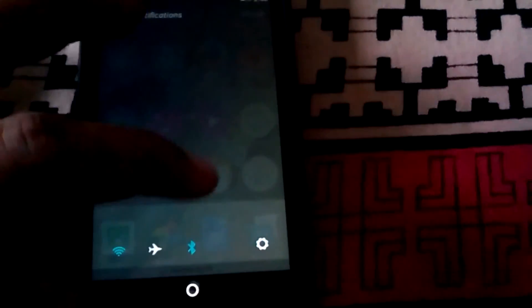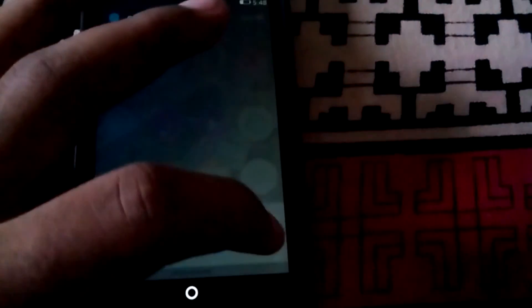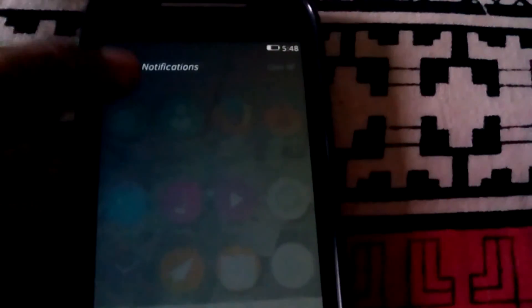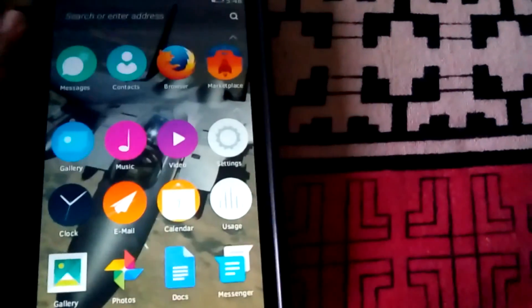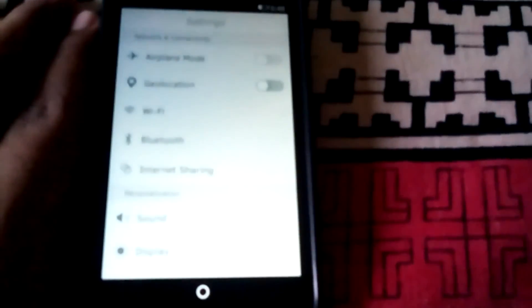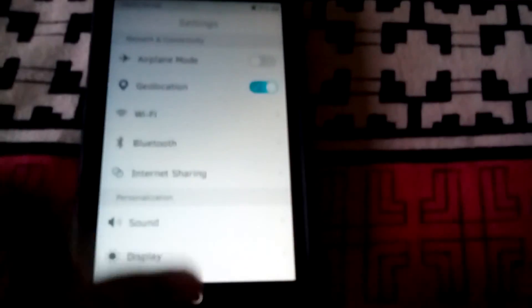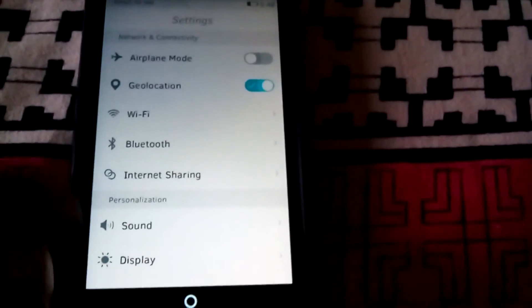You can turn on the Wi-Fi, Bluetooth and directly go to the settings. All your notifications will be listed here. As you can see, you can directly go to the settings menu from here.